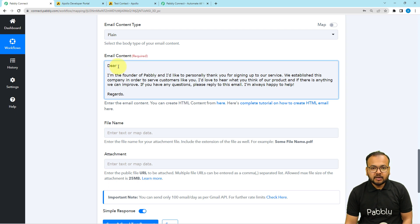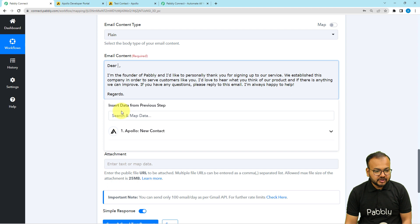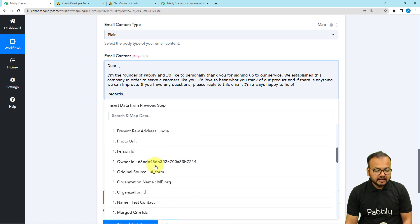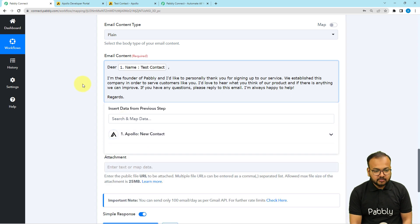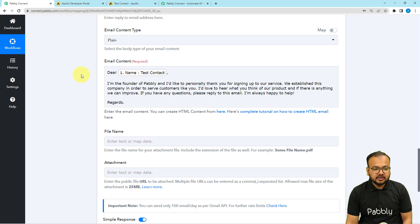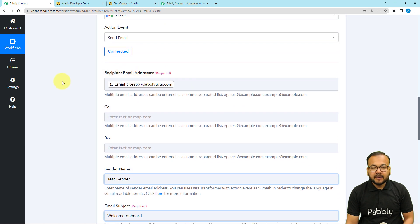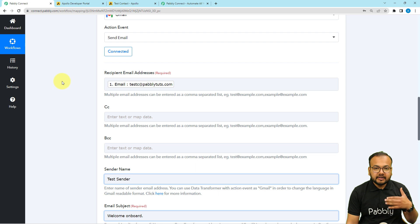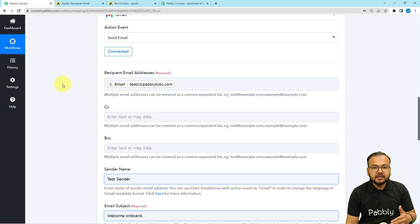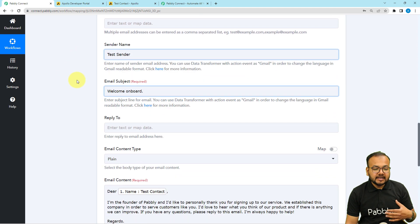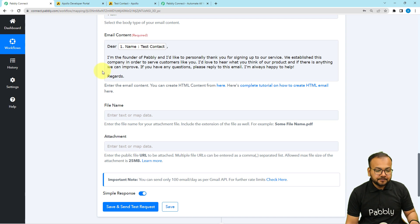After 'Dear', I want to place the name of the person I'm emailing, so I'll map the full name label from the Apollo trigger step. When you map labels like this, in real time whenever you add any new contact in Apollo, these labels will be updated automatically — new emails will be delivered to new contacts with their name placed in the email automatically.